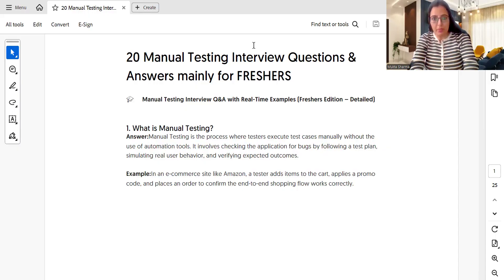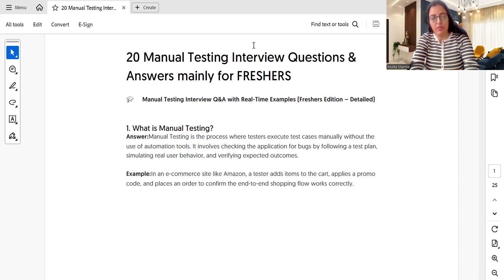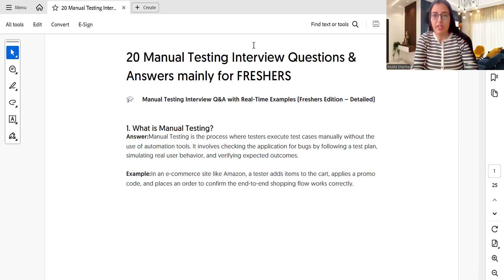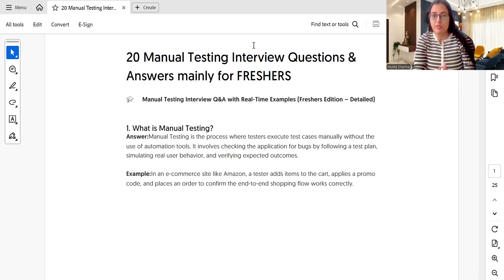Hi everyone, this is Mukta Sharma. In this video we are going to discuss 20 manual testing interview questions and answers, mainly for freshers, because I received so many comments from freshers asking me to cover some interview questions and answers. I will explain what the question is, what the answer is, and then with the help of one real-time example we will try to understand in more depth.